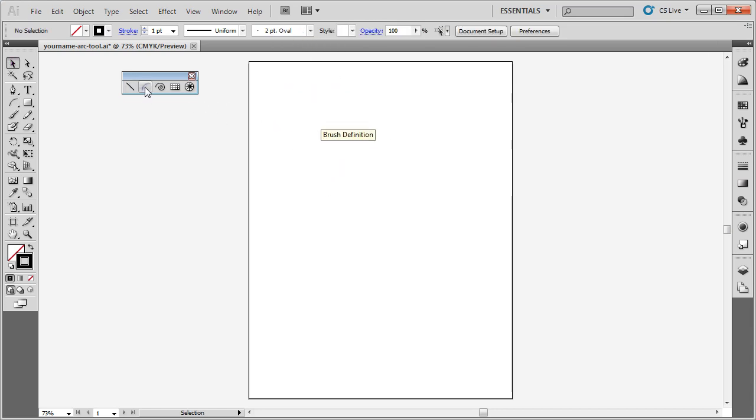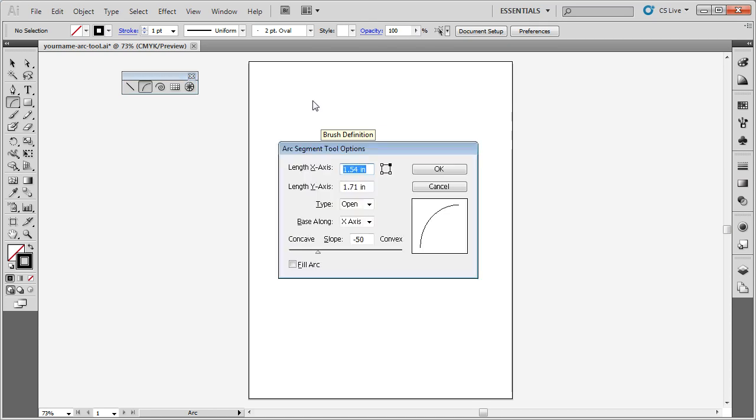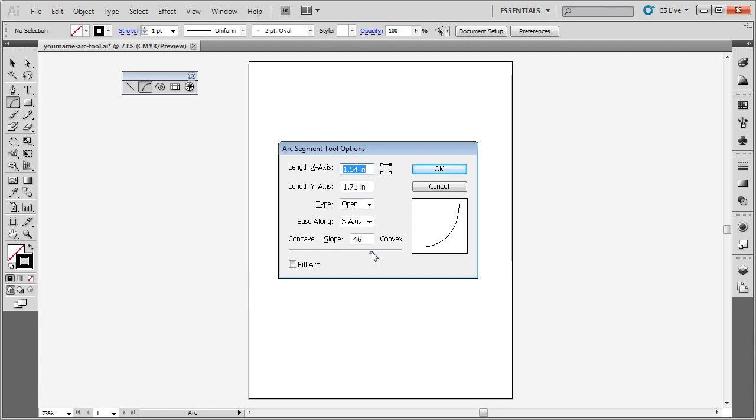I'm going to click on the ARC tool. Now I could either single click without moving the mouse or sometimes it's easier to just press enter on the keyboard. This brings up the window with all the options. I can change the slope that I have. Inside it shows me a preview of what it's going to look like.